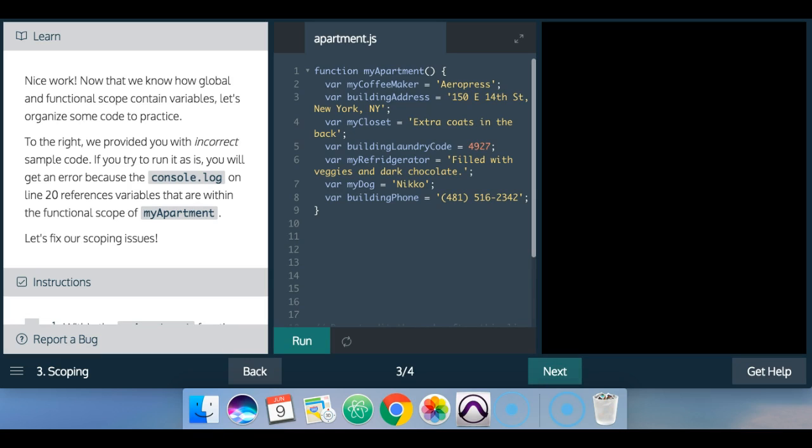Welcome back to Learn JavaScript on Codecademy. We're in the scope section. This is scoping. Lesson 3 says,